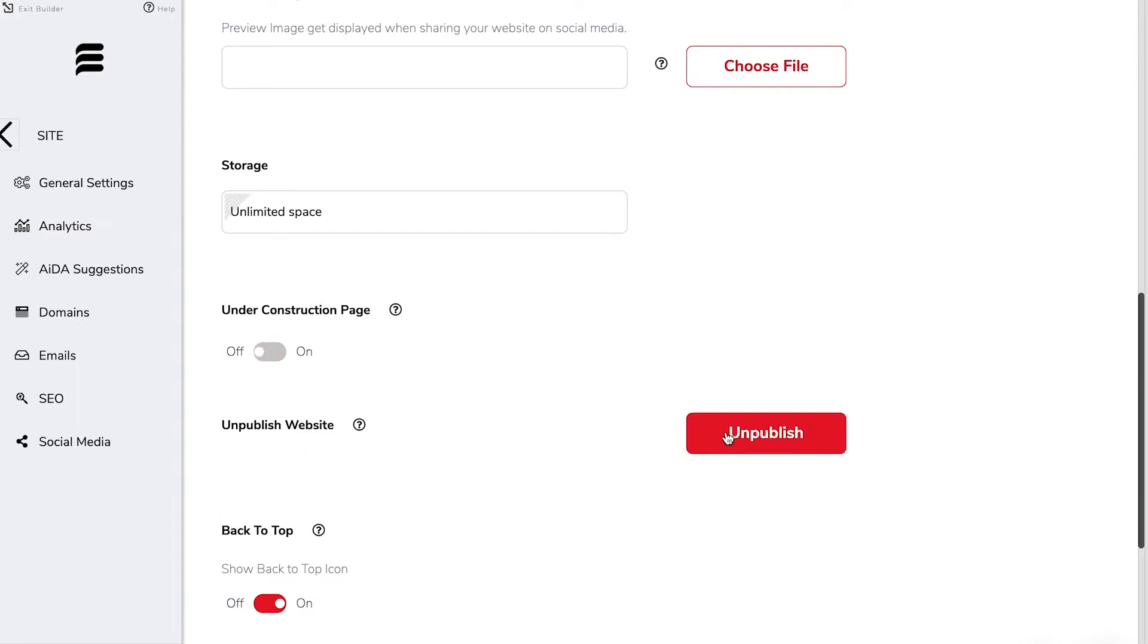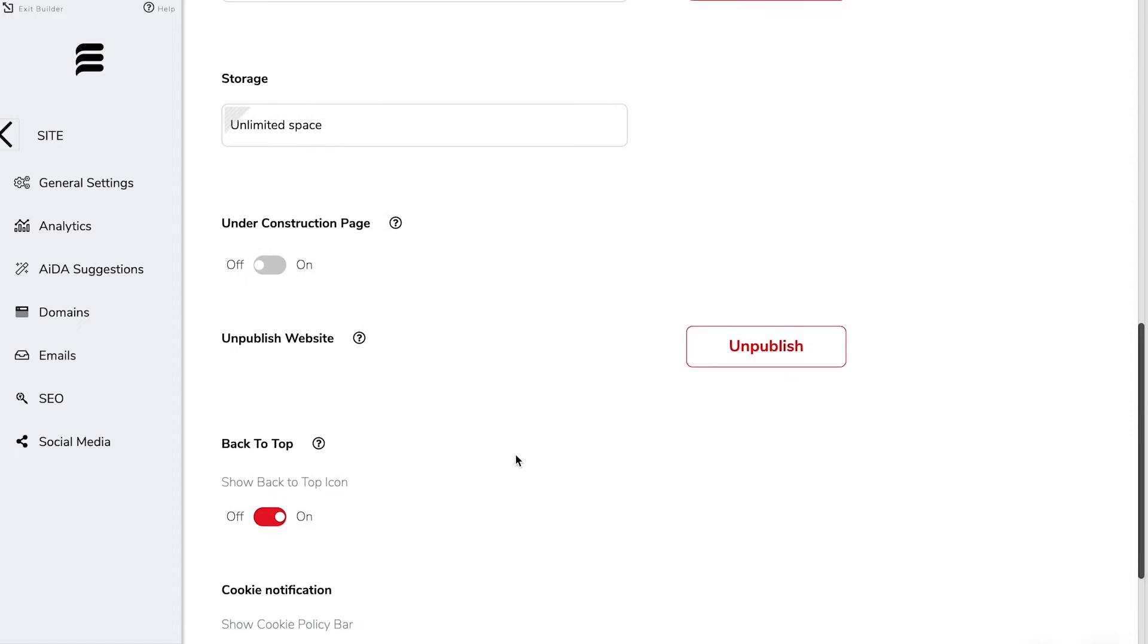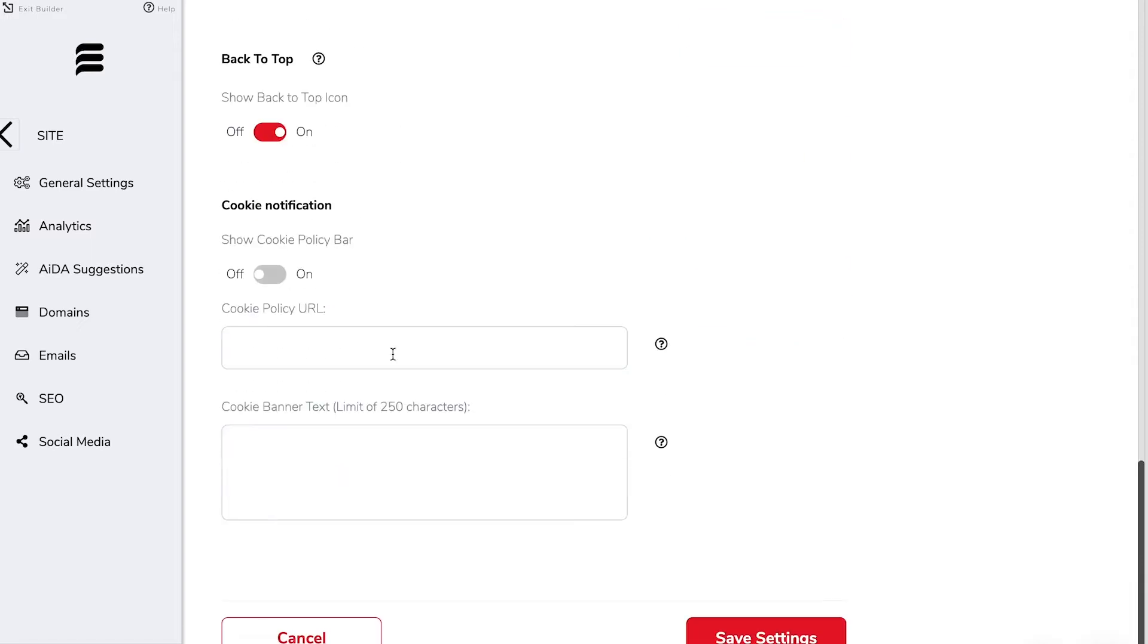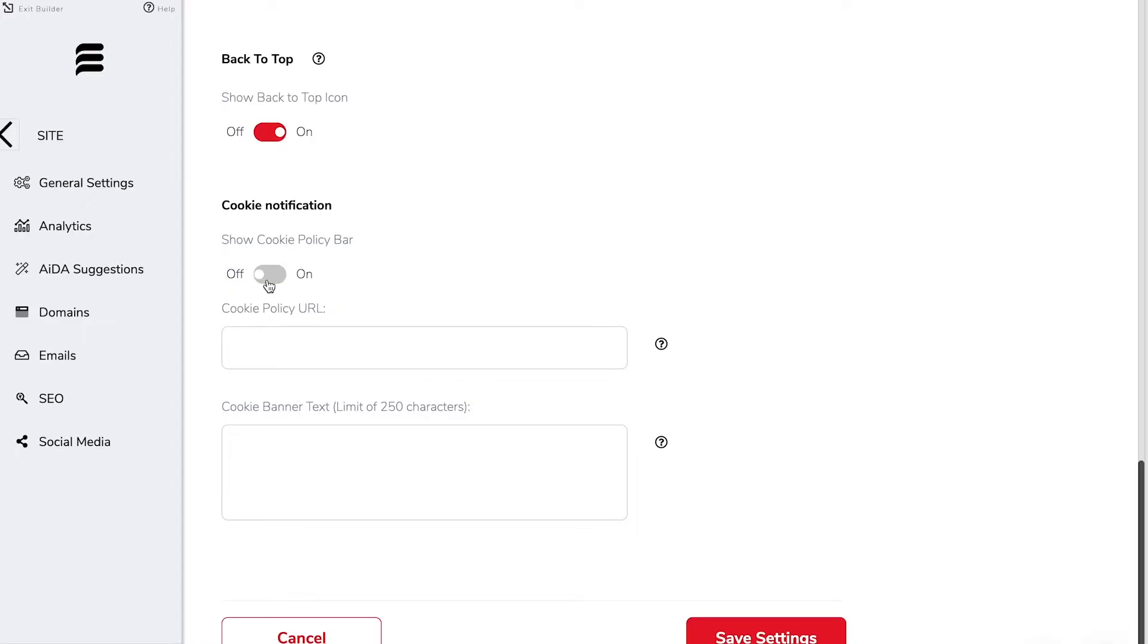You can unpublish your website here if you need to and then down below that whether we're going to show the back button and of course the cookie notifications. If you've got a cookie policy and it's probably a good idea to have one then you can pop in the URL and also have banner text associated with your website for that.